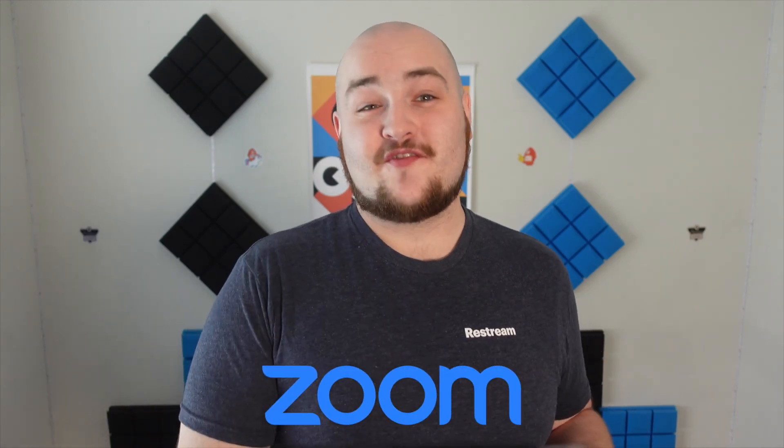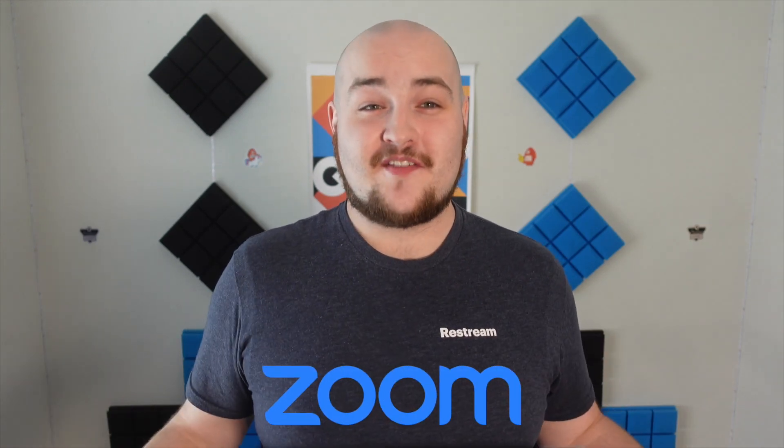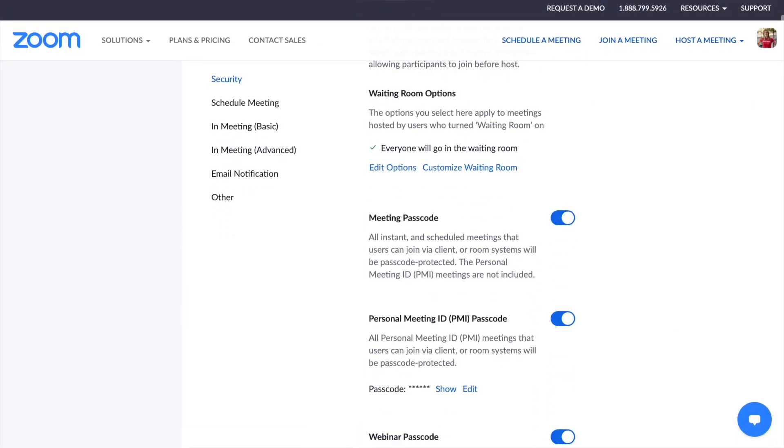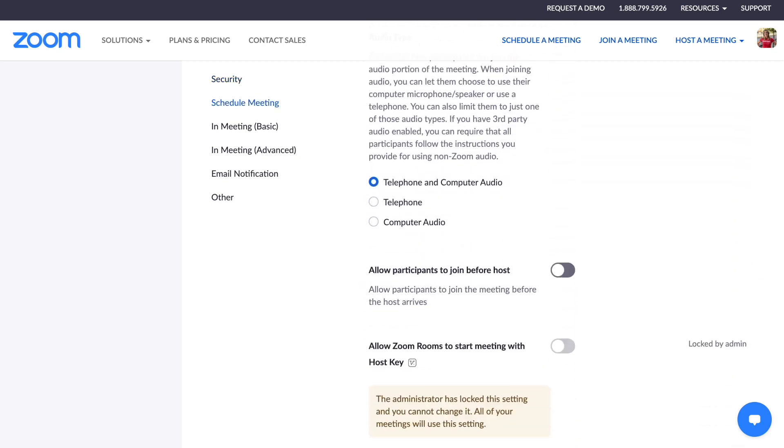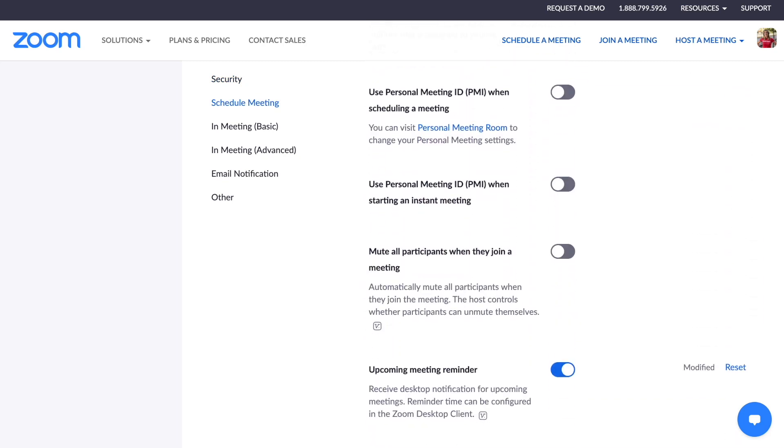You've heard Zoom can stream your events to social media, but after digging through seemingly endless Zoom settings, you still can't get it to work. Well, you're in the right place, because in this video I'll walk you through exactly how to set up your Zoom webinars or meetings to go live to all of your end platforms at once. So let's get right into it.